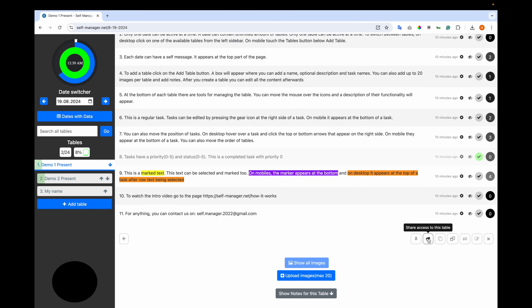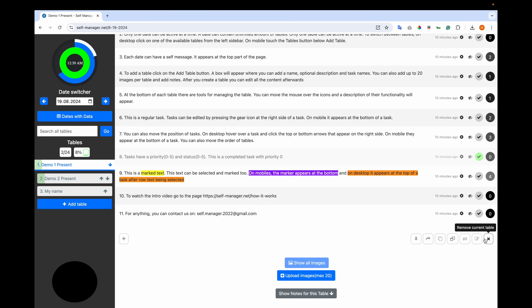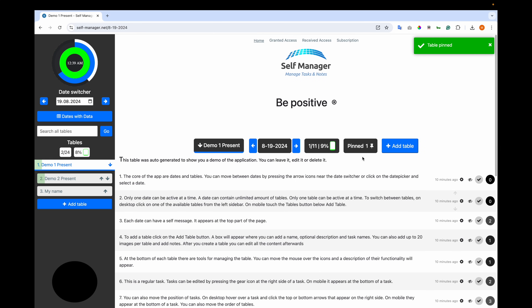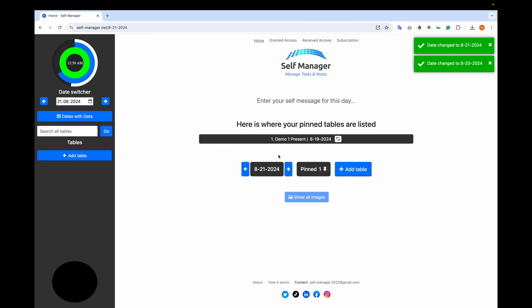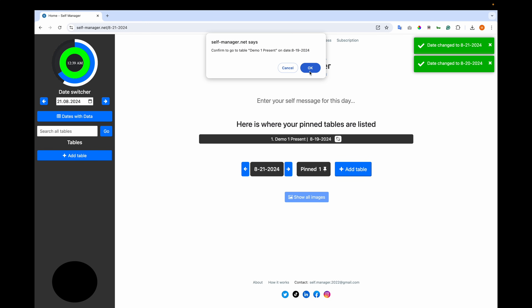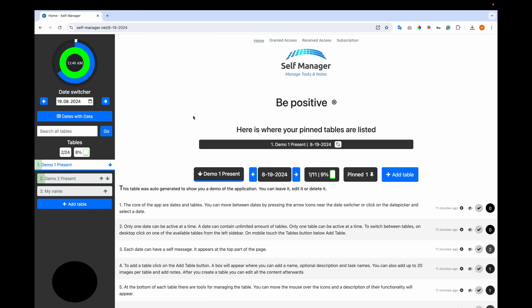Then you have share access to this table — you can share access with other people. Copy text from this table. Edit table. And remove the current table. Let's demo the pin: table pinned. Now when I click on 'Pinned', I see this table pinned, and it will appear on all dates. If I switch to other dates, I can still see the table. When I click on it, I am asked to confirm navigation to that date, and it becomes active.